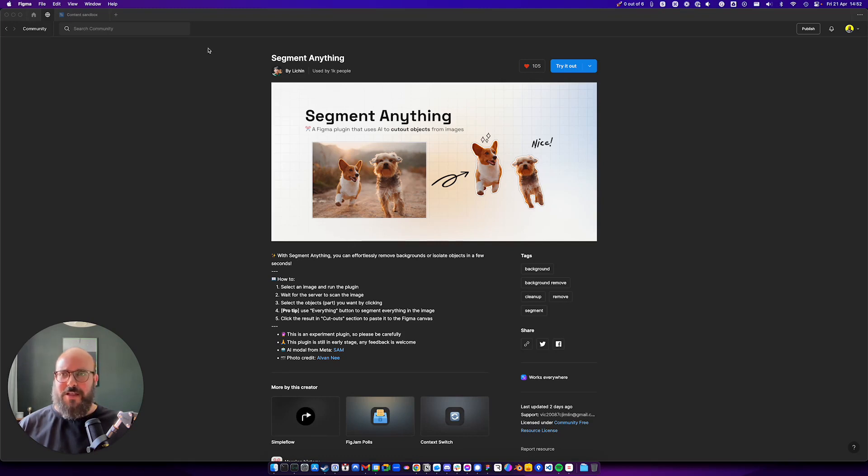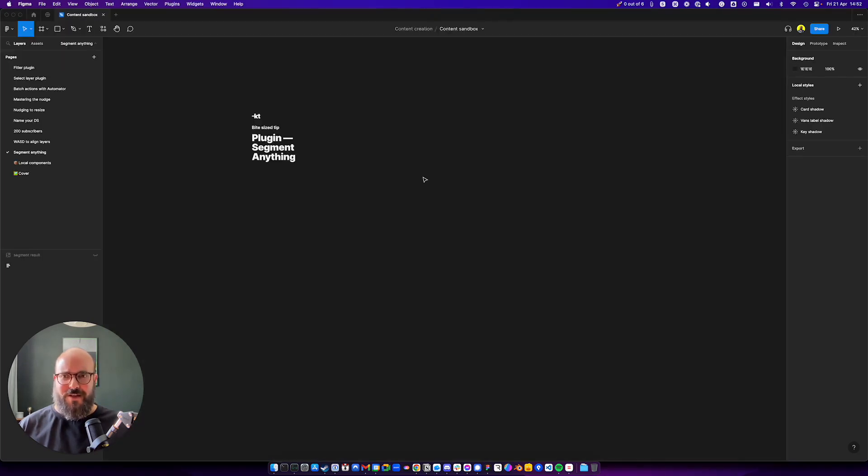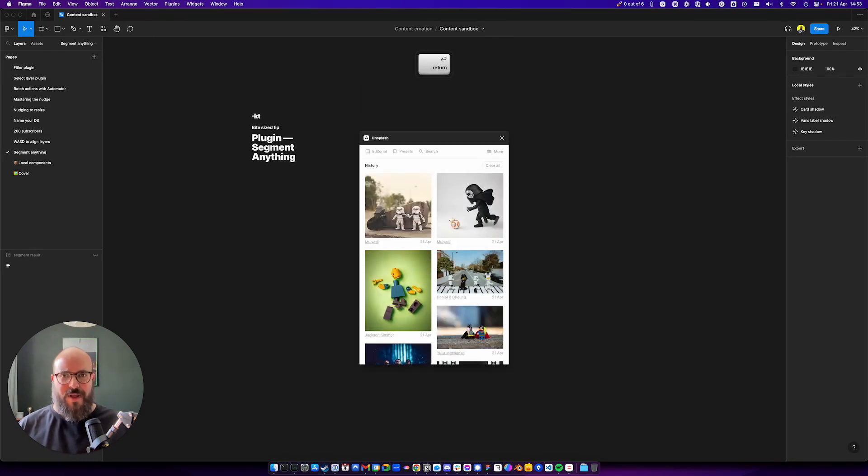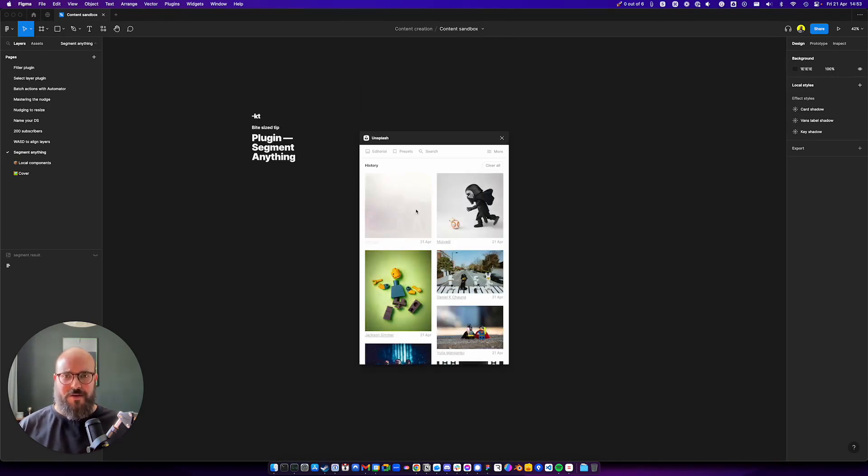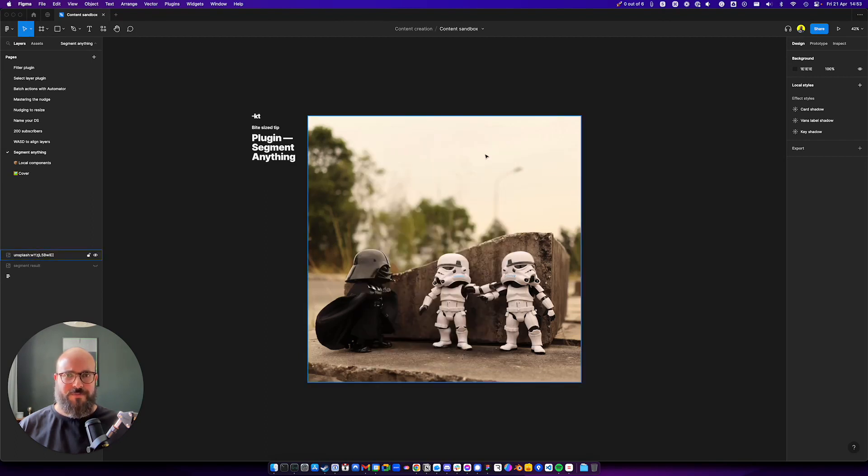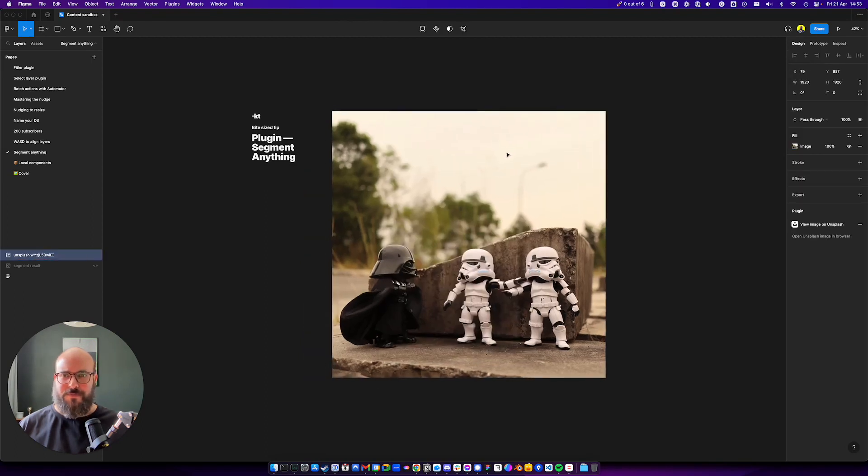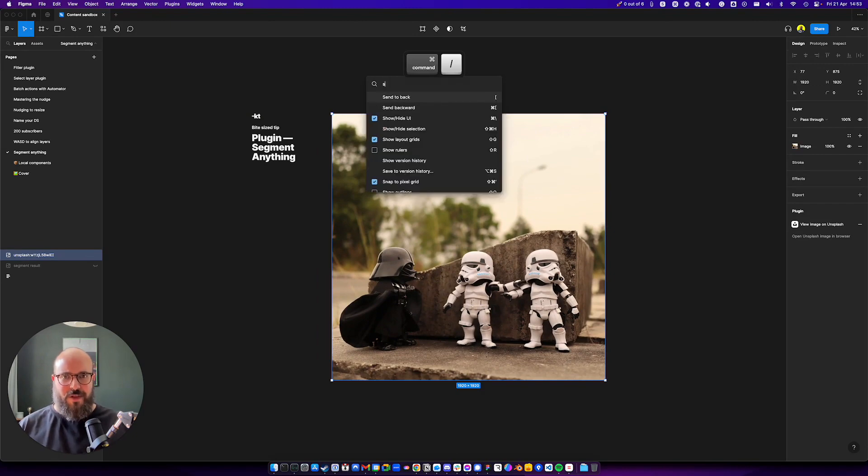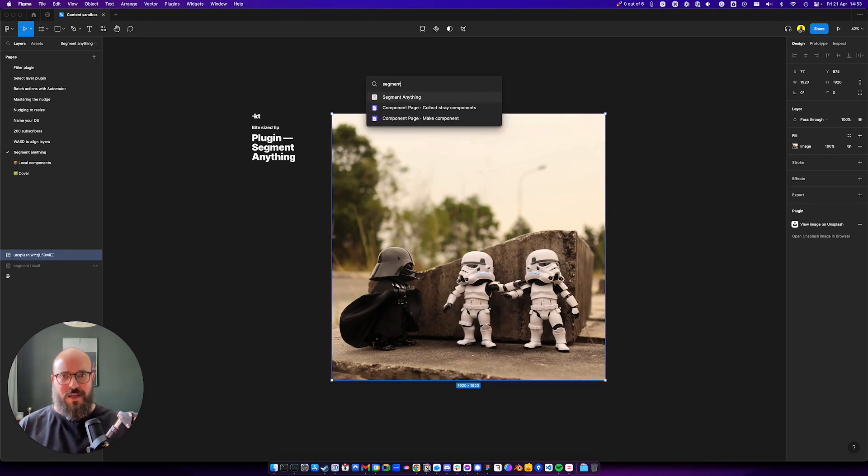Let's go at it, right? Let's get something here on Unsplash. I already picked up something that's interesting from my history. Let's put it in. All good. Now we have selected it. Let's run Segment Anything.